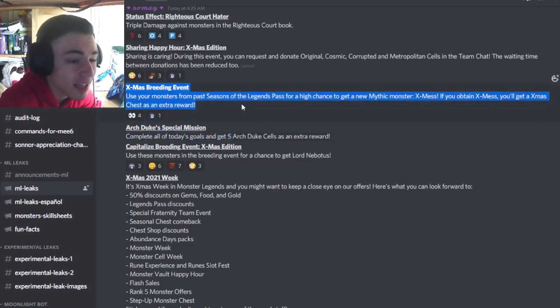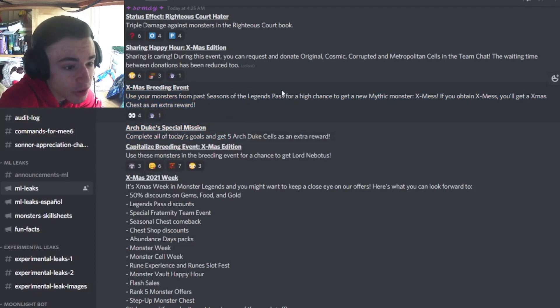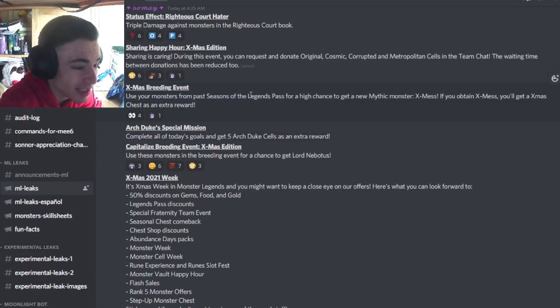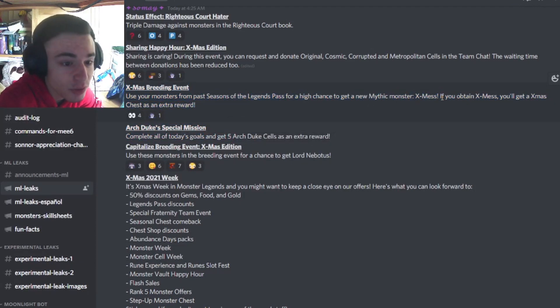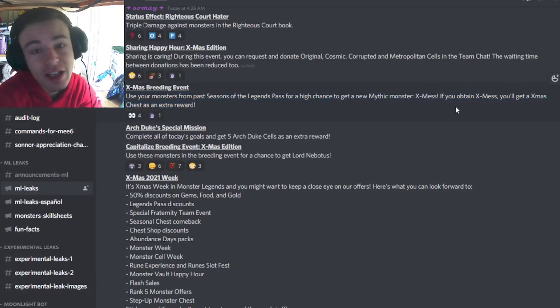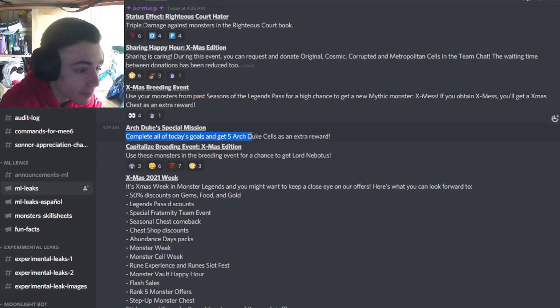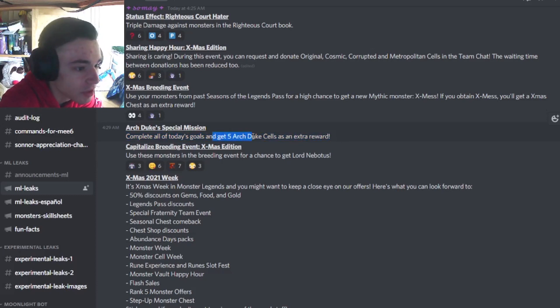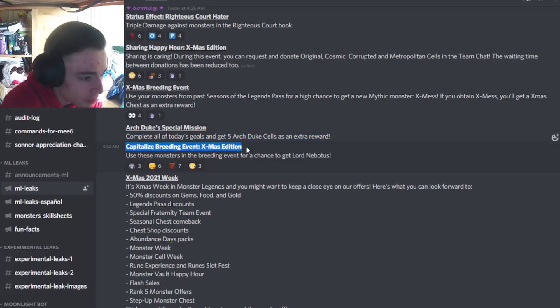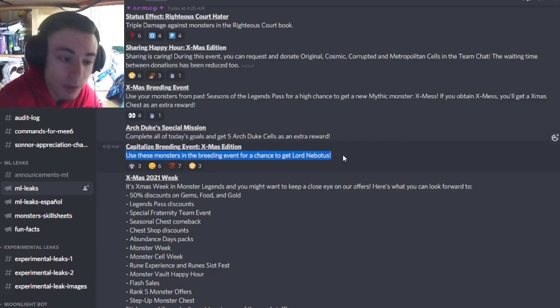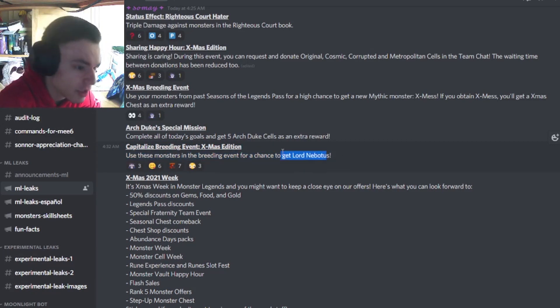And then there's going to be an Eximus breeding event, where you can use the two monsters from the two past Legends Passes to breed Eximus, which is pretty cool. So definitely make sure to get him. And then Archdupe's special mission, you can get five Archdupe Cells for completing all of the daily goals, which is pretty cool. Definitely try to rank him up with that. And then a capitalized breeding event, where you can use these monsters and breeding to get Lord Nobotis, which is really good. Lord Nobotis is a very good monster. Definitely try to get him.